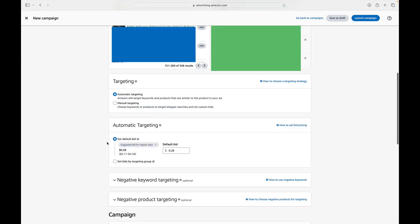And for this simple, easy, straightforward campaign, I am hitting automatic targeting. Again, we are going for easy, not overanalyzing yet, just getting these ads started.